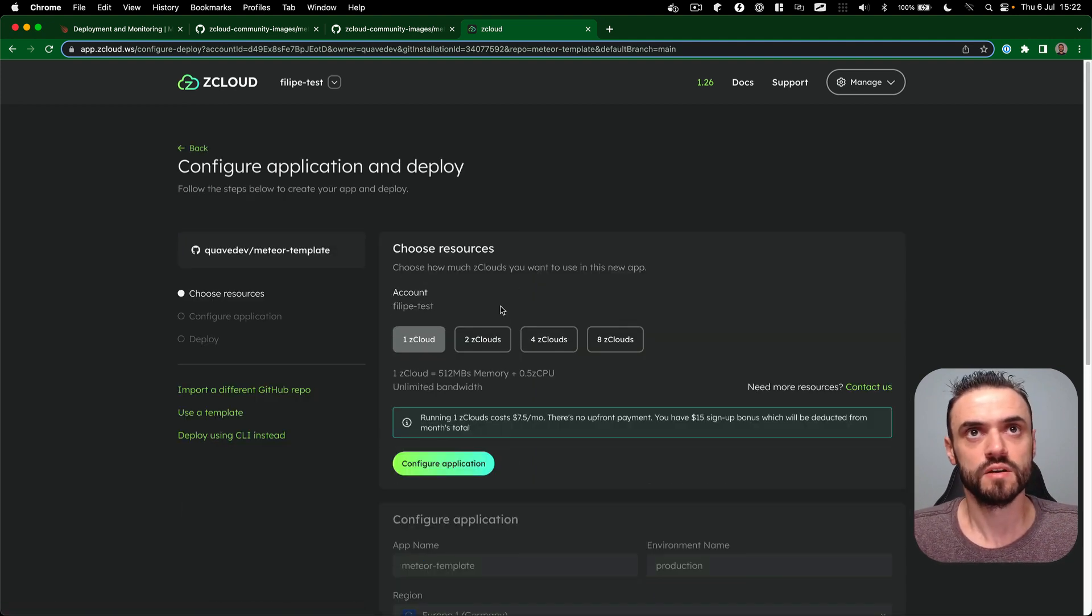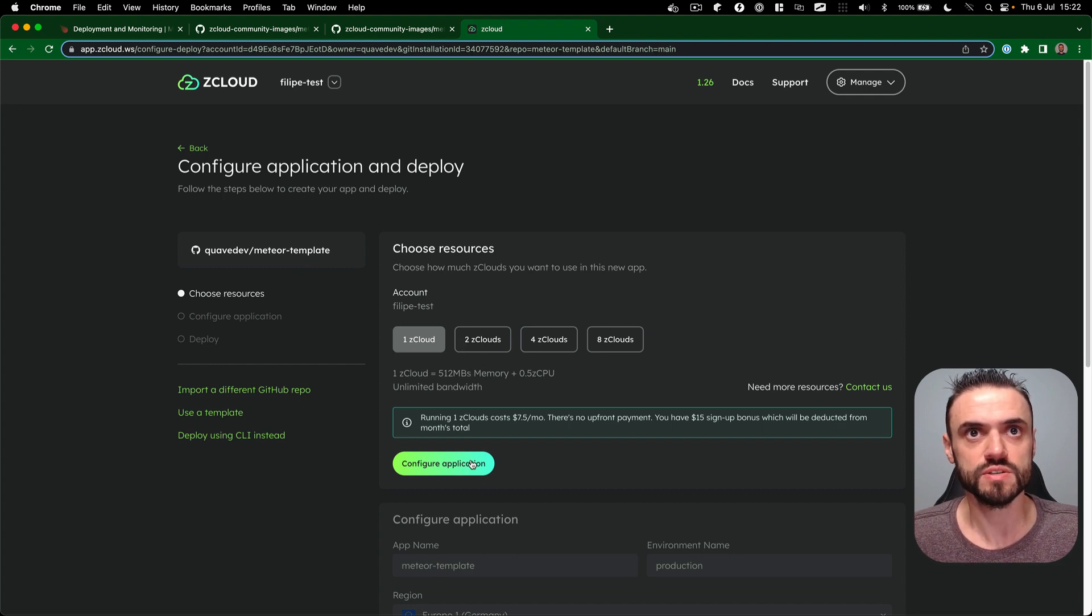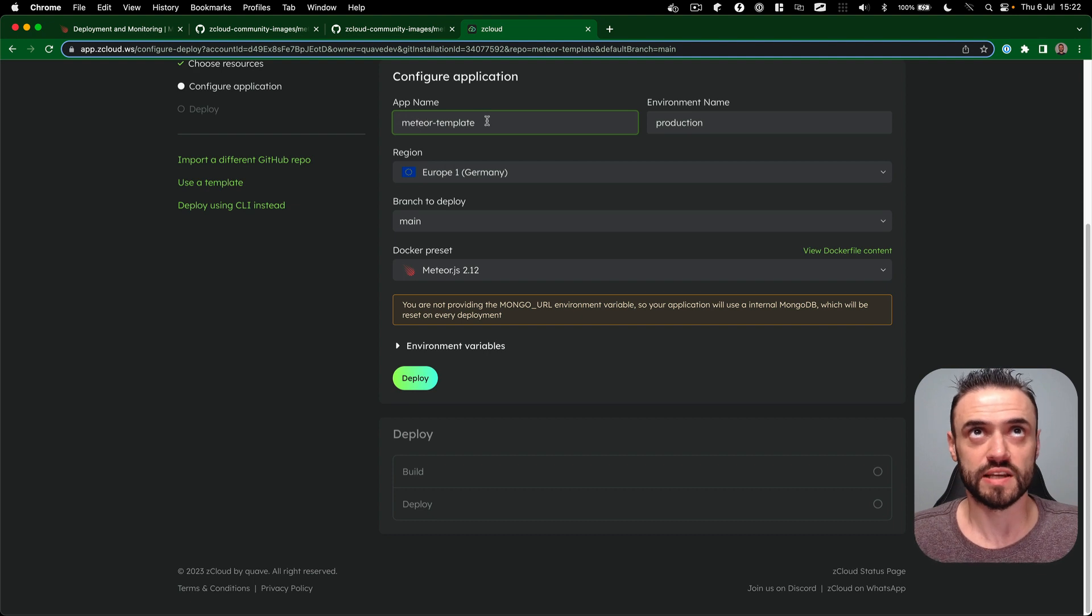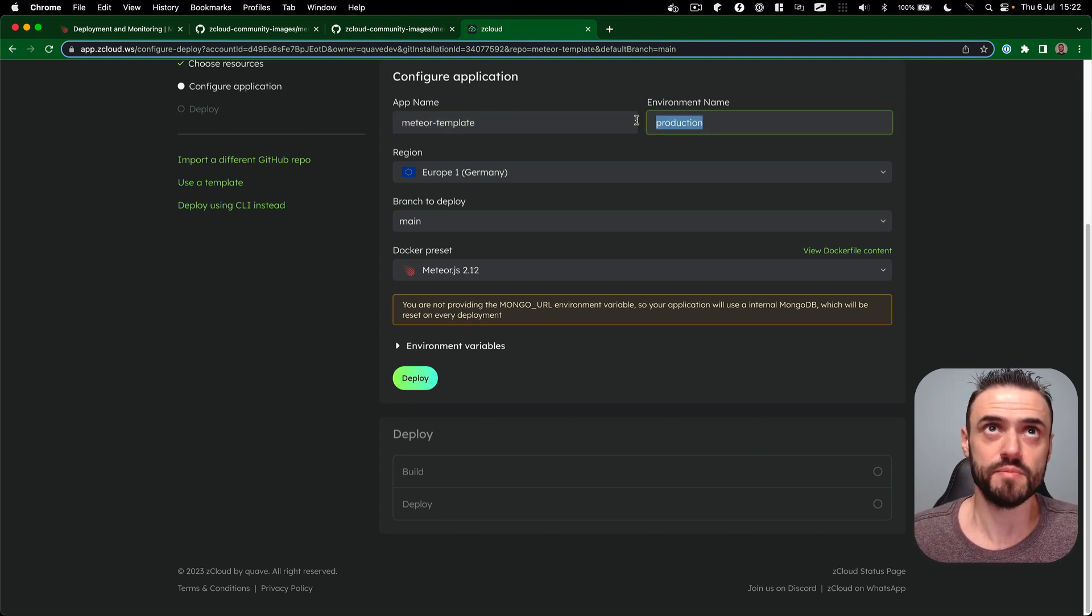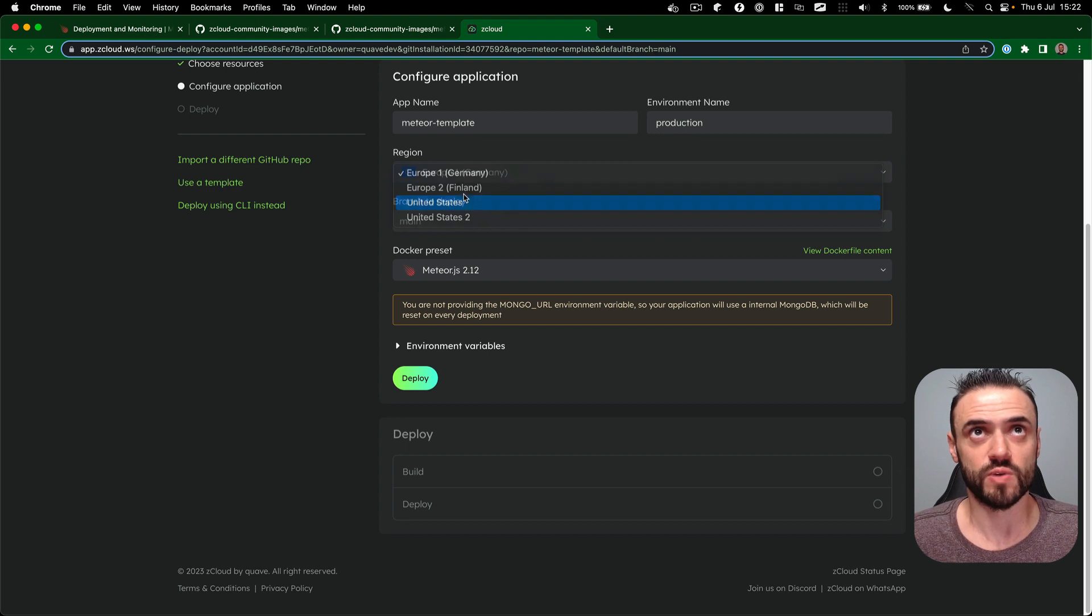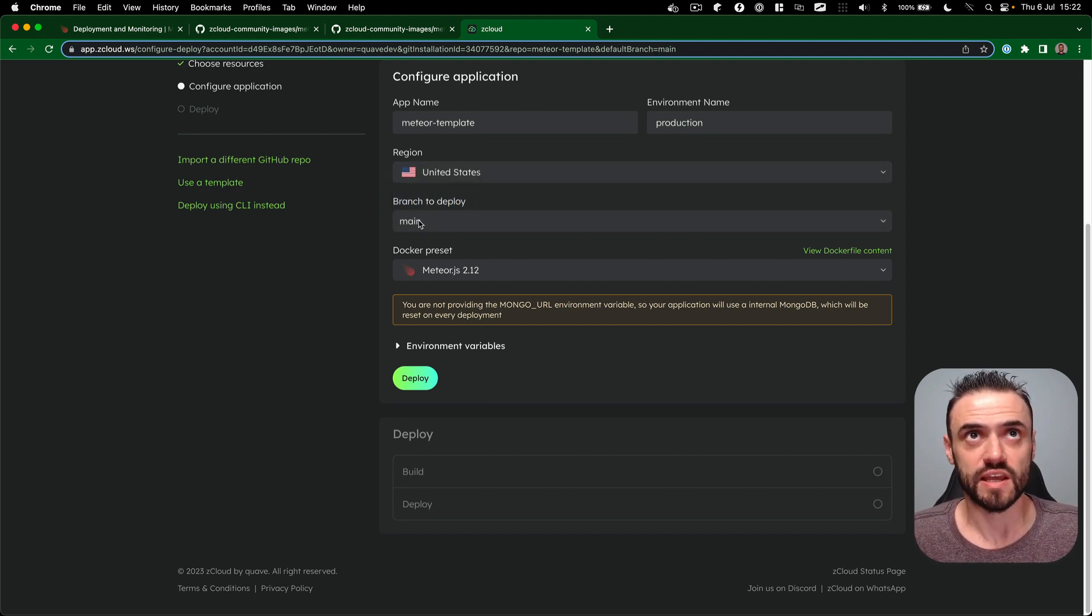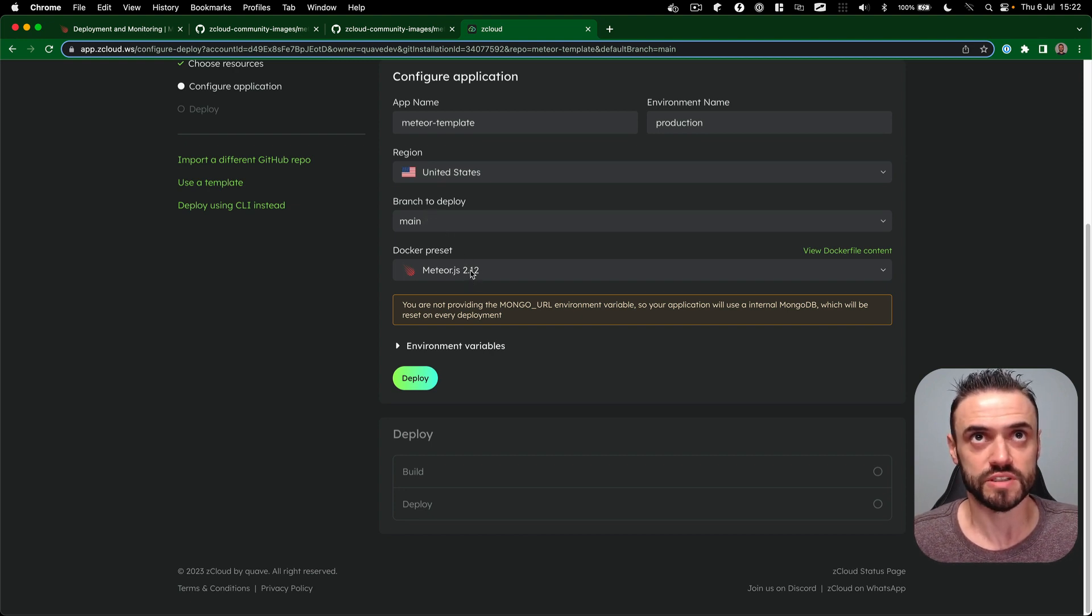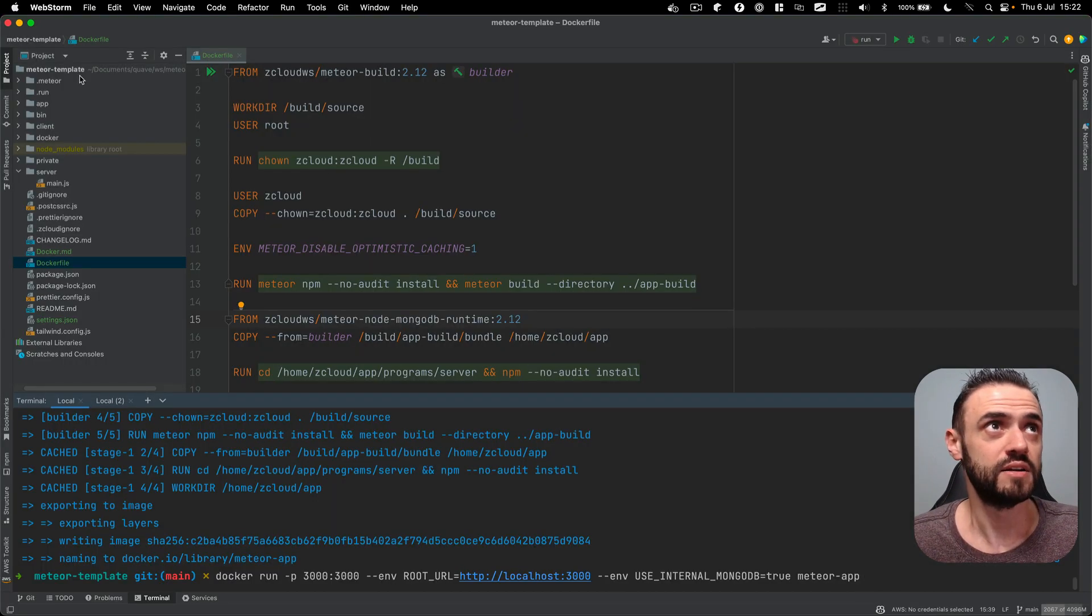Okay, so we can select how many resources we want to use, click here, then we are going to select the app name here, meteor-template, and the environment. We can also select where, I'll put United States here. You can select the branch. What's really nice about ZCloud and Meteor together is that we know which version is the Meteor version that we're running. Let me go back here.